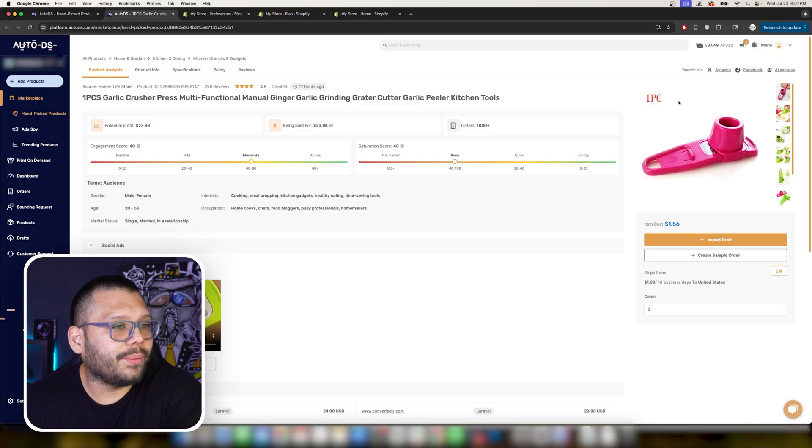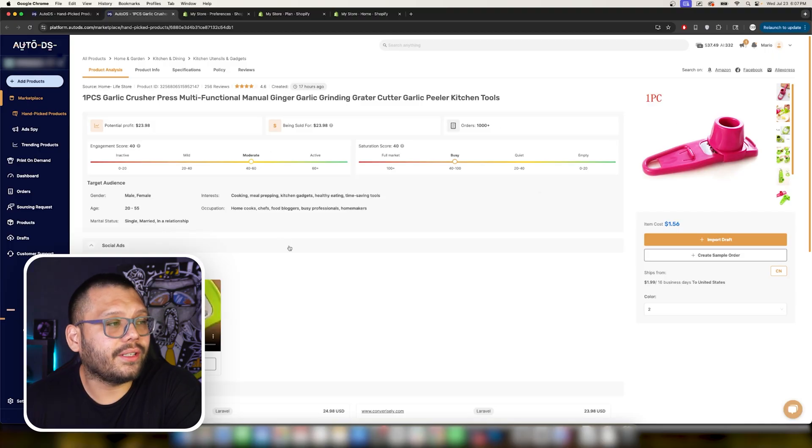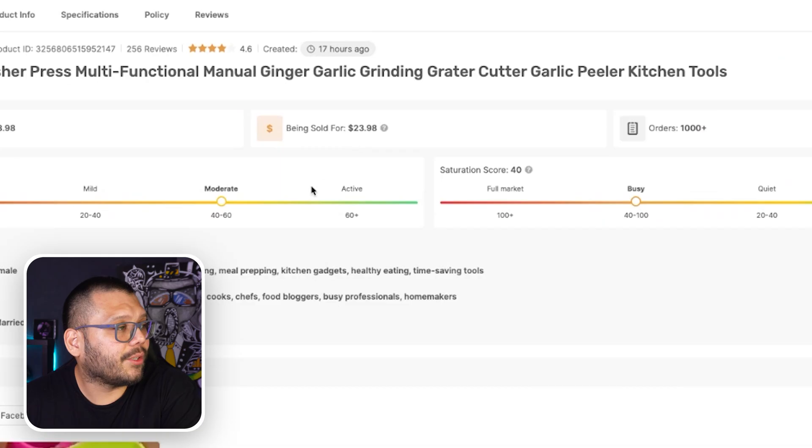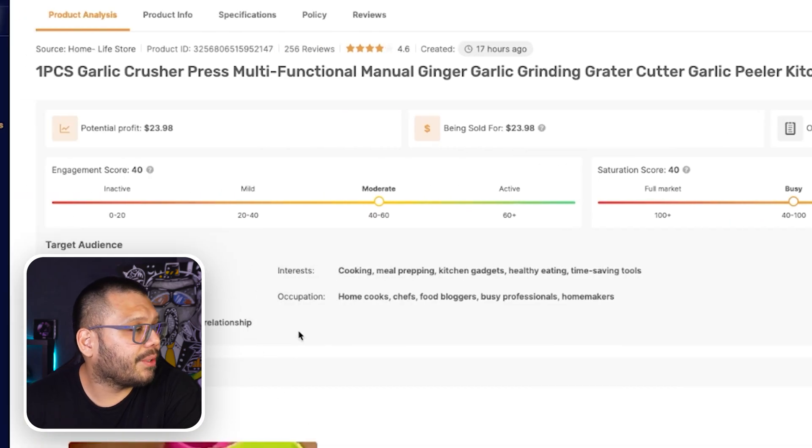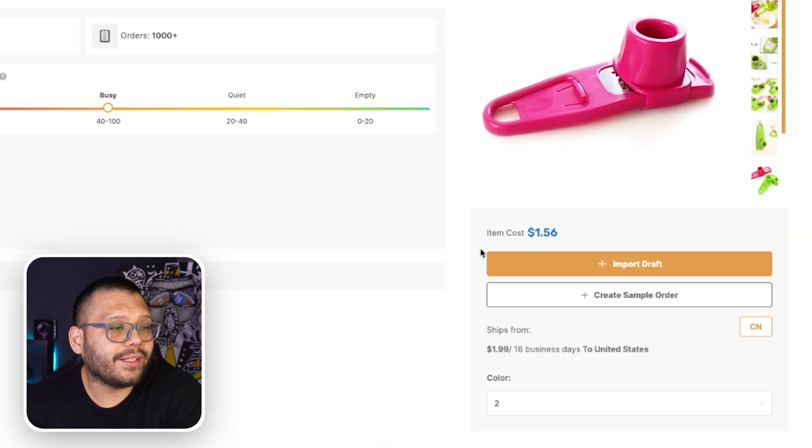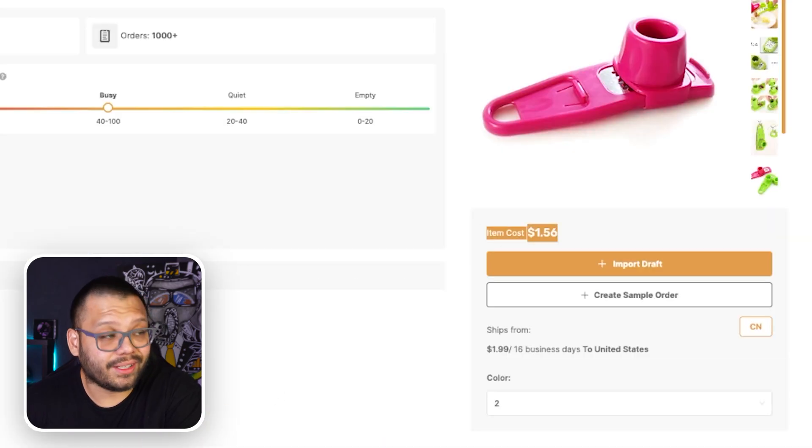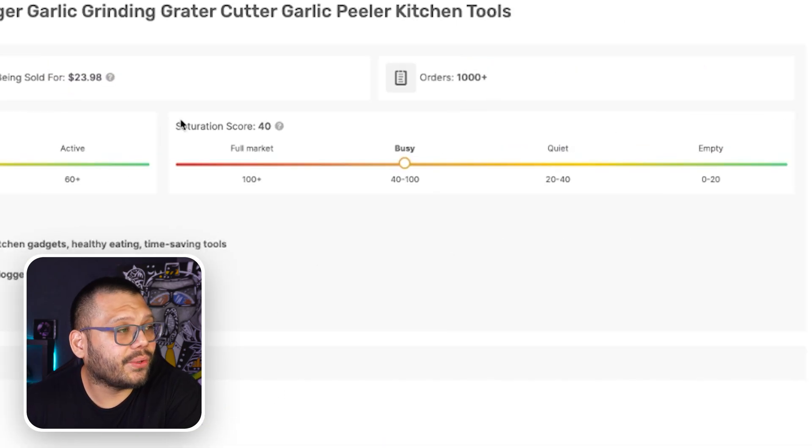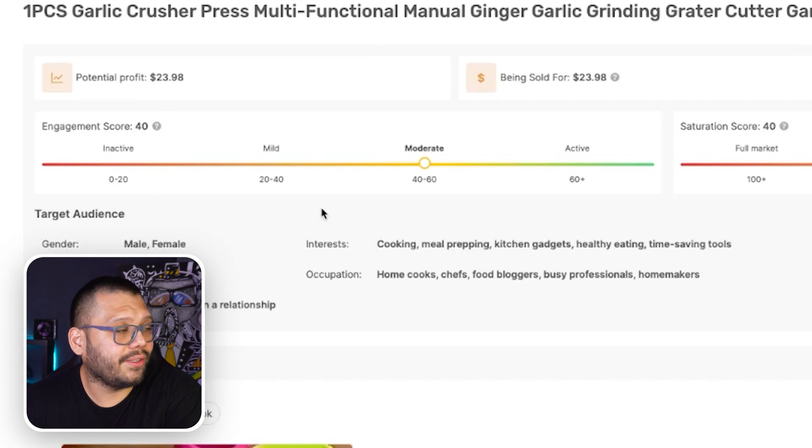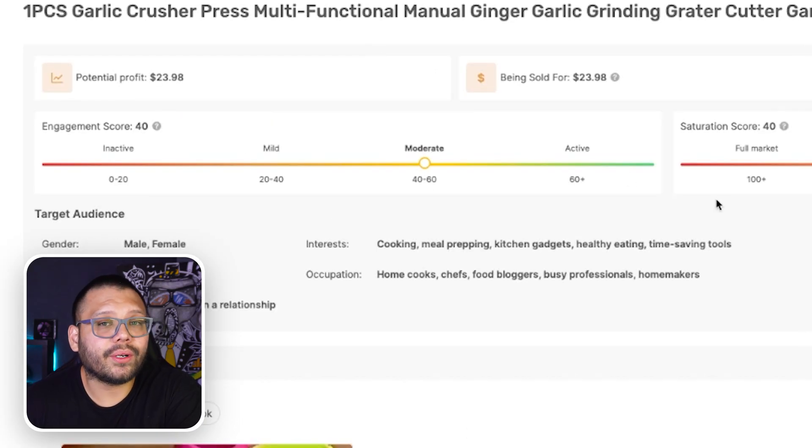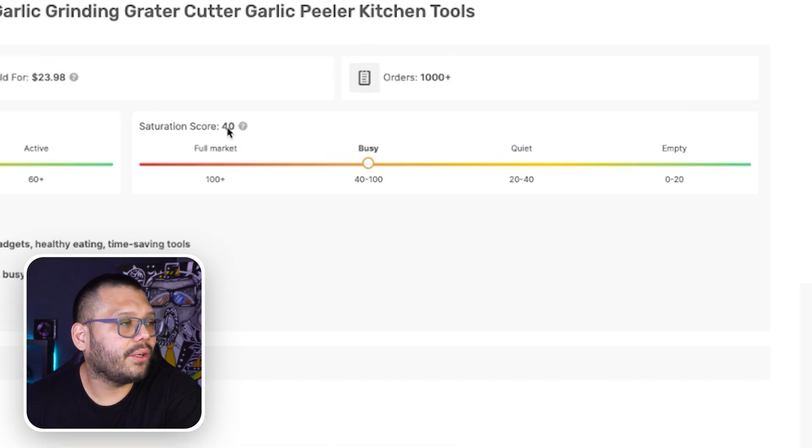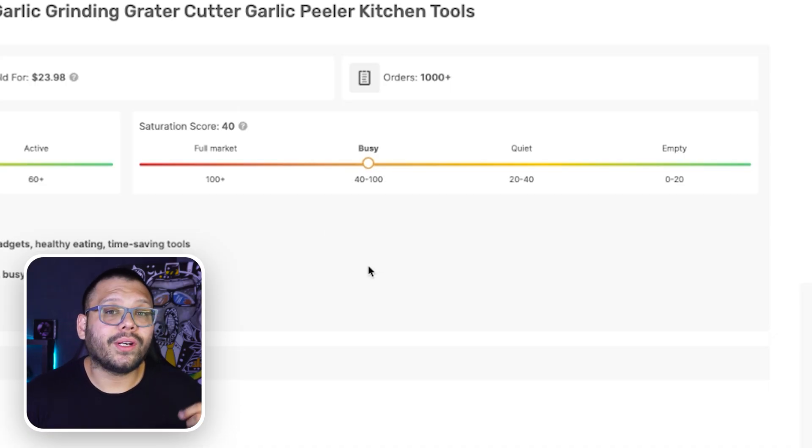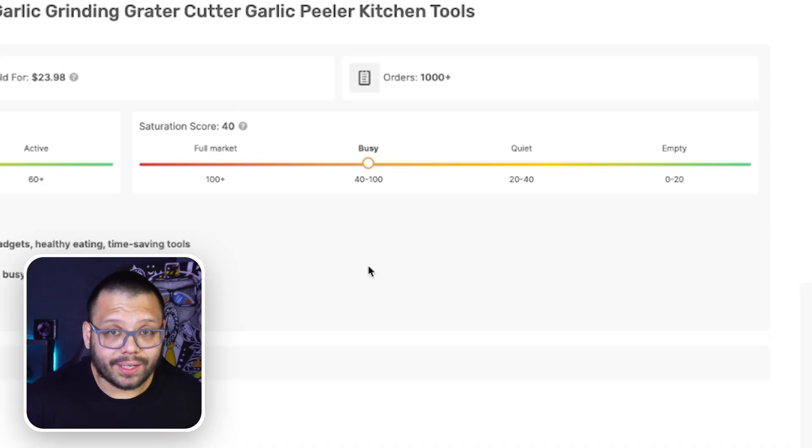This is our one piece garlic crusher. Now here you have a few different pieces of information. For one you have how many people have ordered it, you have how much is being sold for, the potential profit, and how much it costs. Besides that you have an engagement score and a saturation score. The engagement score really just tells you how many people are interacting with this on social media while the saturation score is telling you how many people are trying to sell this product.